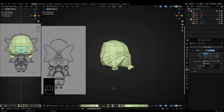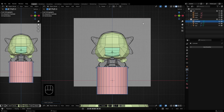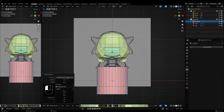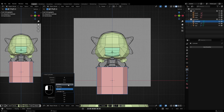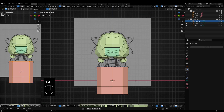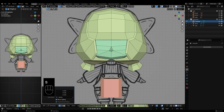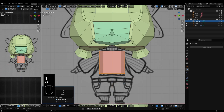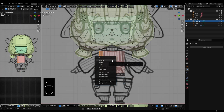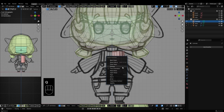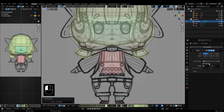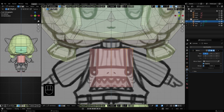Next, the body. Add a cylinder with eight vertices and no caps. Delete one half, then add a mirror modifier with clipping enabled.